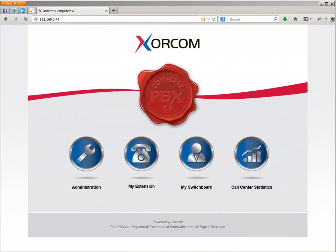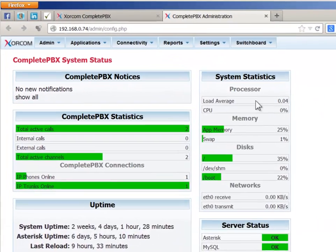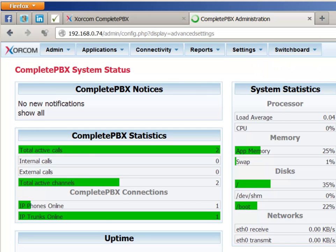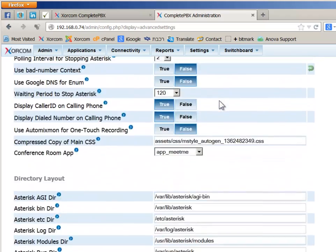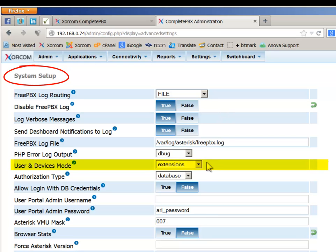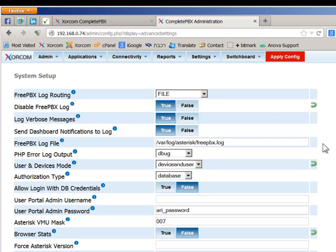Now let's see how to set up the endpoint mode in the Complete PBX system. From the Complete PBX launchpad, select the administration module. Go to the settings menu and select the advanced option. Scroll down to the system setup section and locate the user and devices mode parameter. Determine whether you want to set up the system in extension mode or users and devices mode. Once you make your selection, click the green checkbox to the right of the field to save the selection, and then click the red Apply Configuration button at the top of the screen.